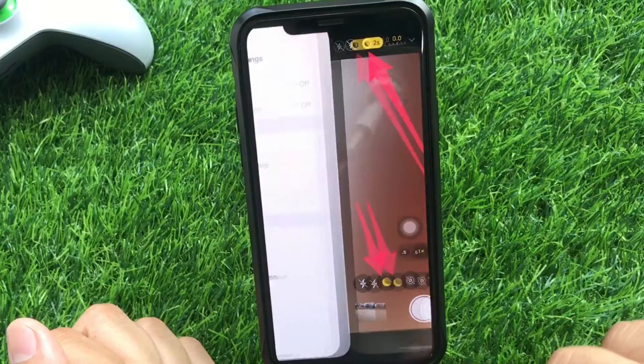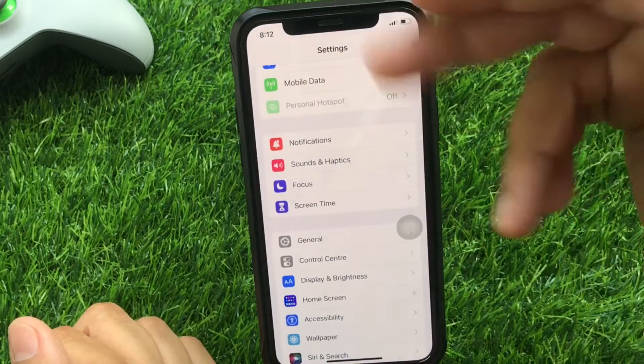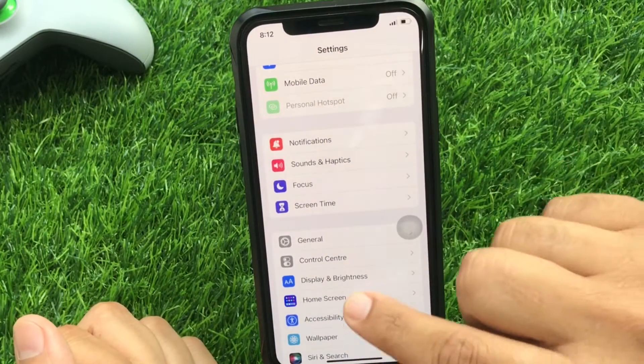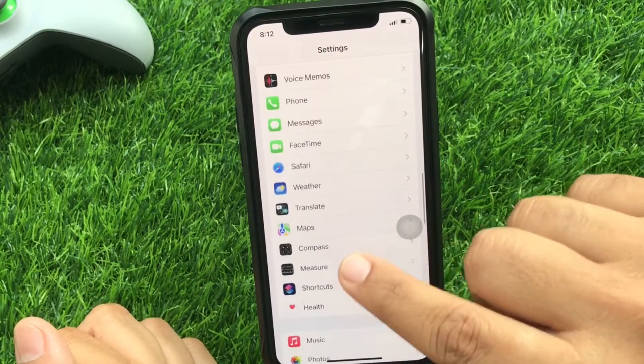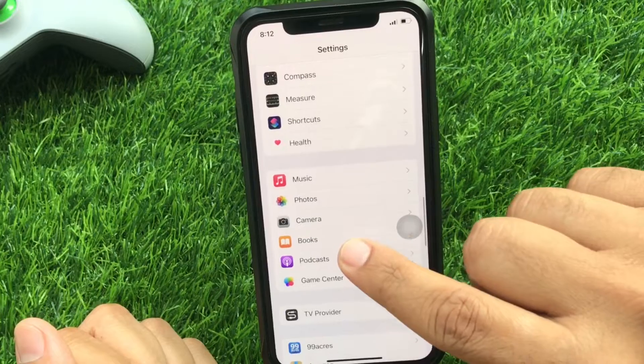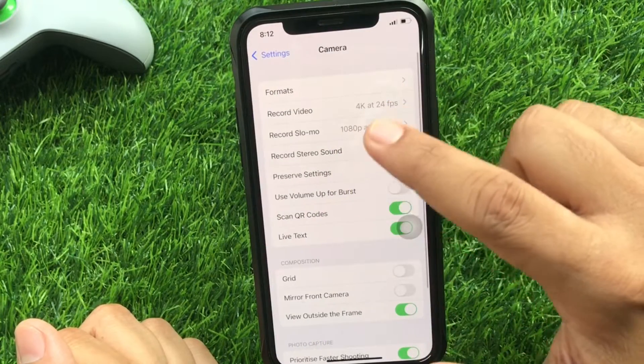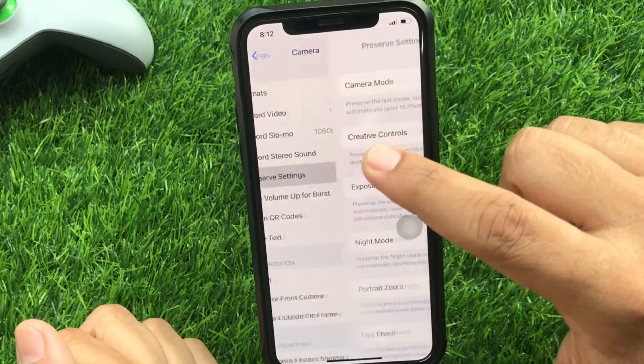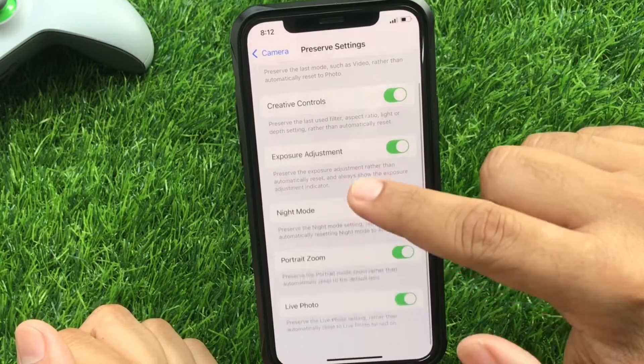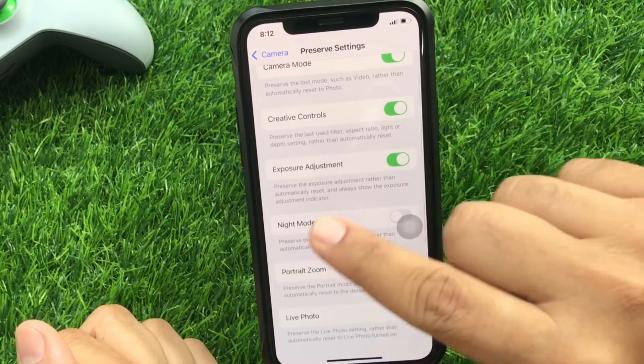Head to the Settings app. Scroll down and tap Camera. Click Preserve Settings. On this screen, you can see the night mode setting.